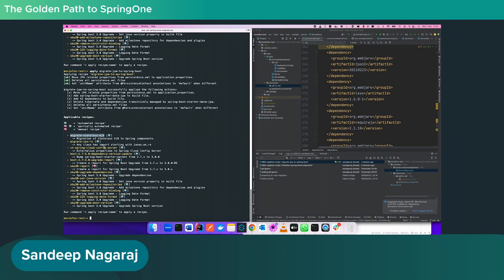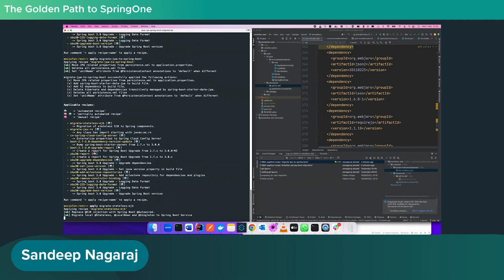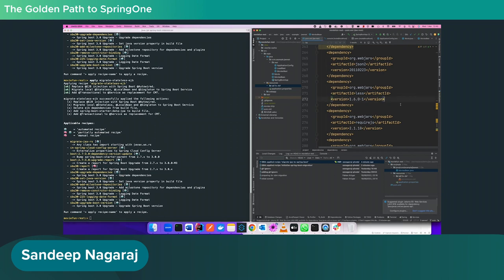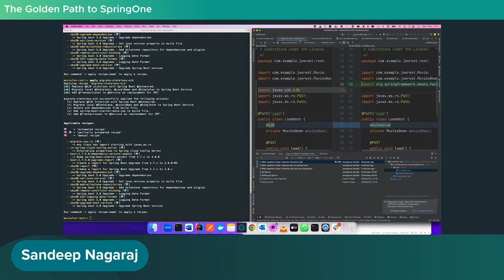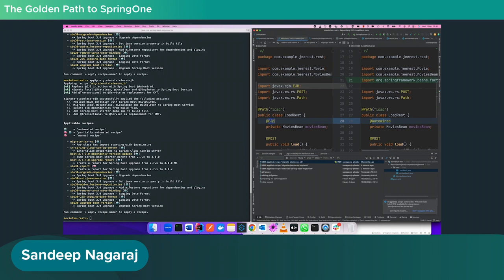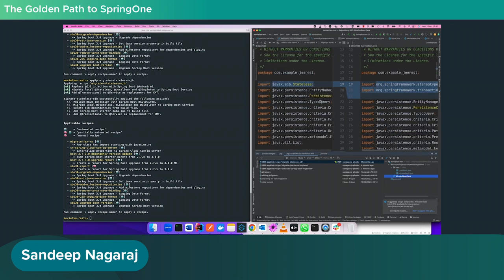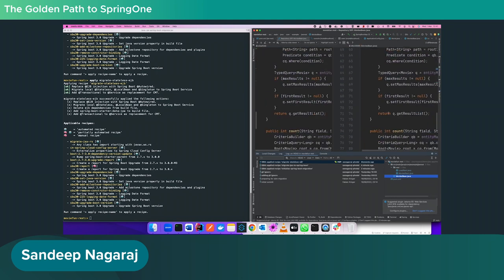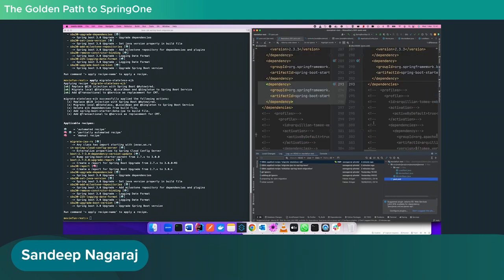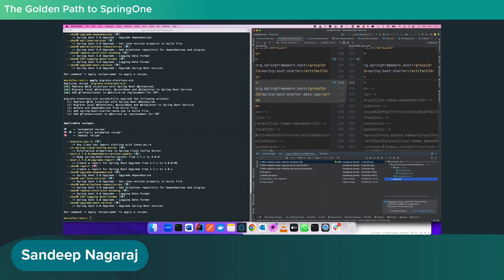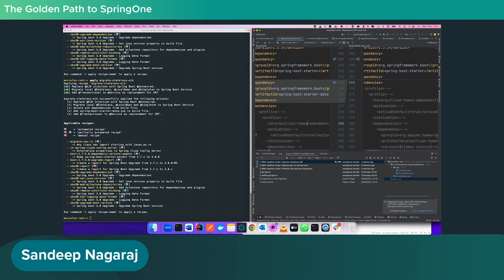Next is migrate stateless EJB. Let's apply this recipe. This converted the @EJB annotation to @Autowired, and in MovieBean the @Stateless annotation is converted to @Service and @Transactional because it has entity managers. There is a note that spring-boot-starter-jpa was accidentally deleted — that's a bug and we need to add it back later.